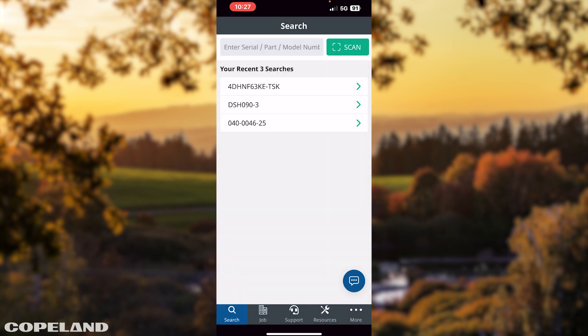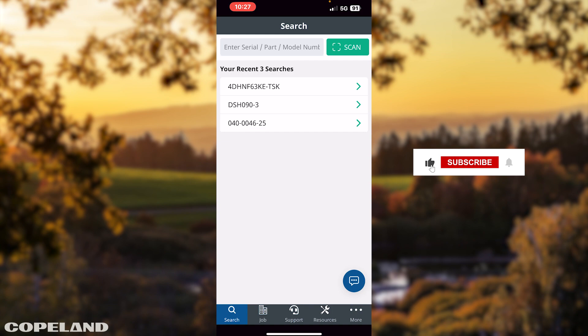Thank you for viewing this video. Please click like and subscribe to the Copeland Mobile video series.